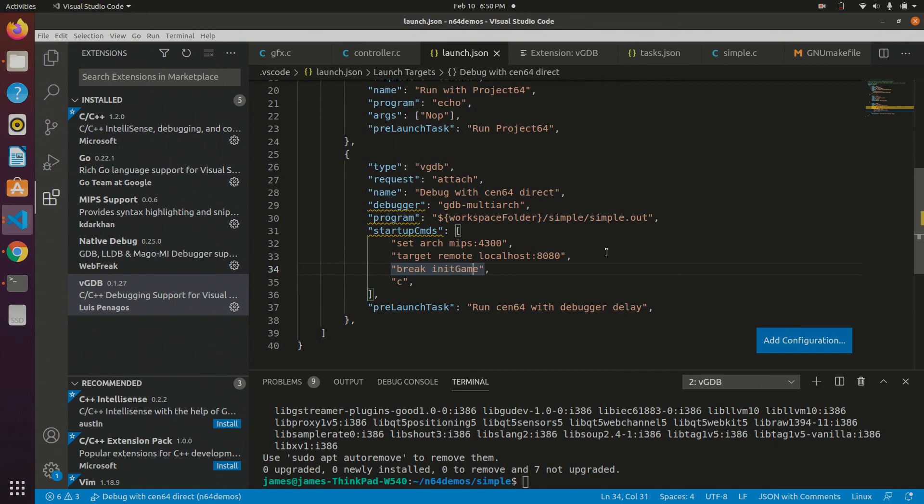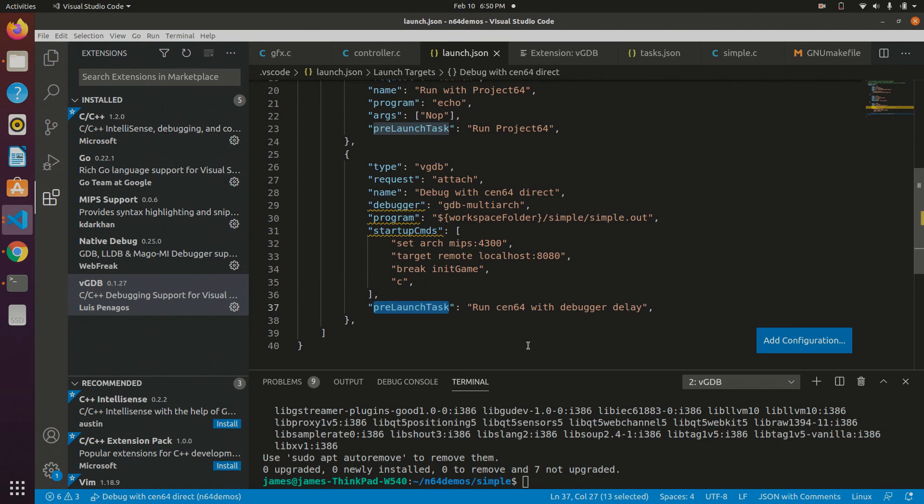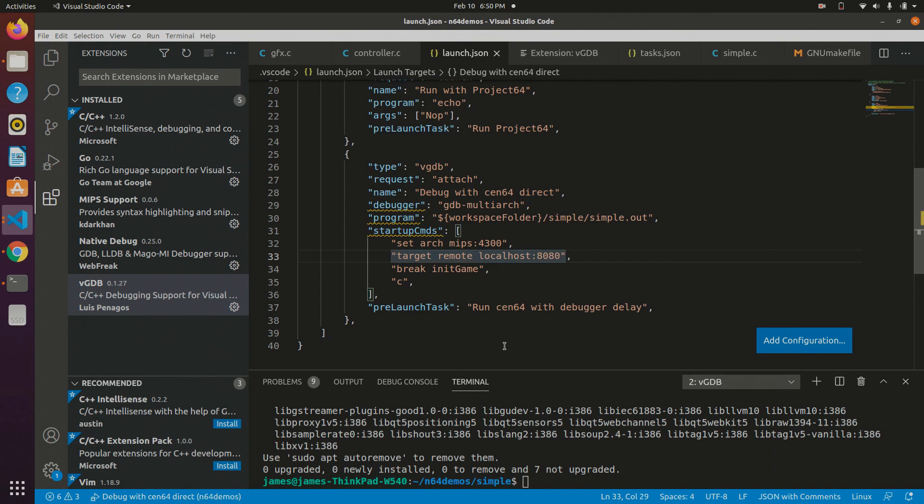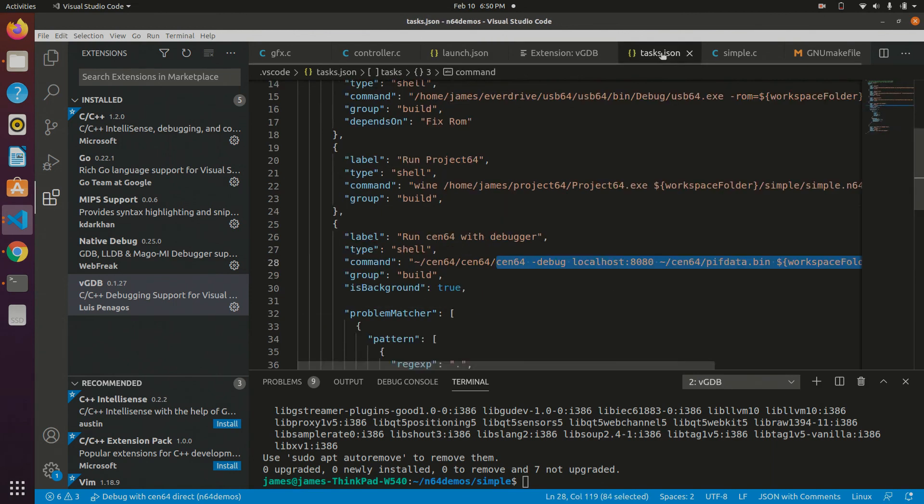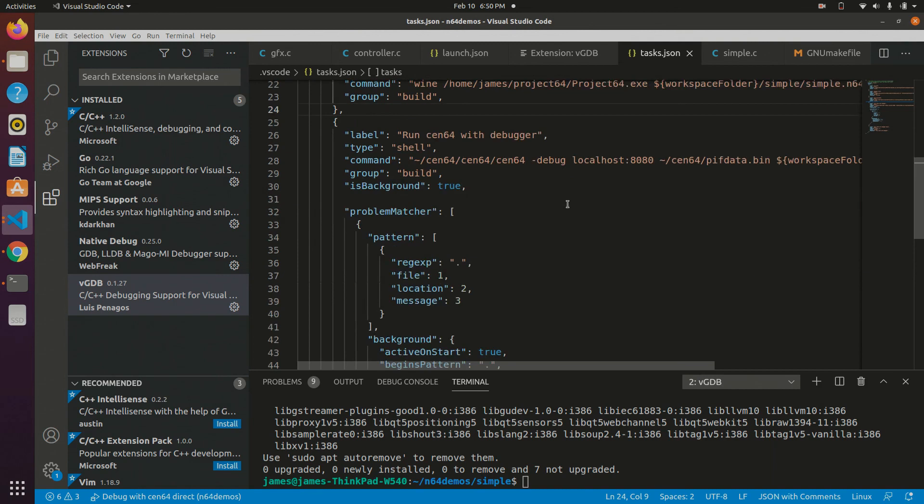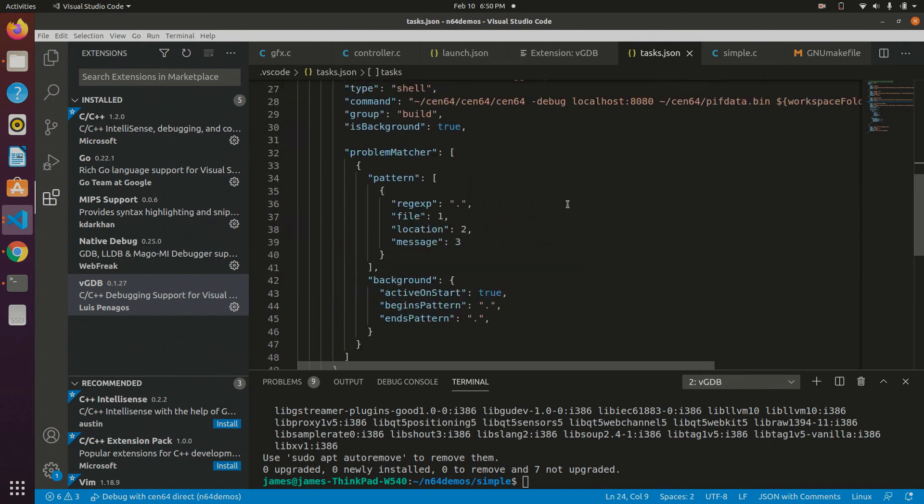The other thing that you need to do, if you notice, this just runs the debugger, but we actually need to run CEN64 first. So what I've done is I add a pre-launch task. And this will run before this launch task is done. So I just have it, it says run CEN64 with debugger and then delay. And so let's come over to my tasks. I'll show you what I'm doing here. So this is what actually runs CEN64.